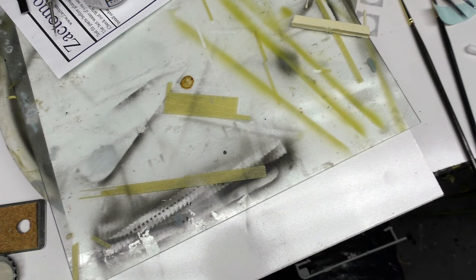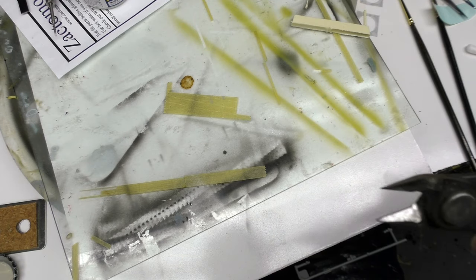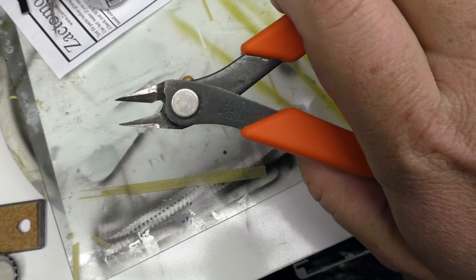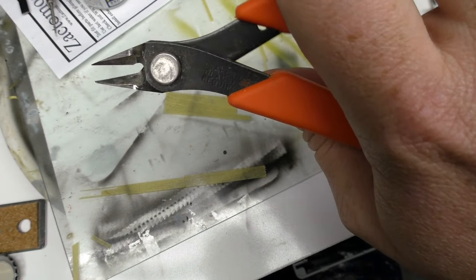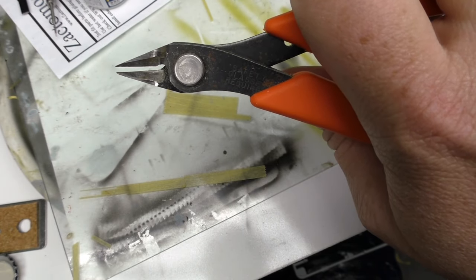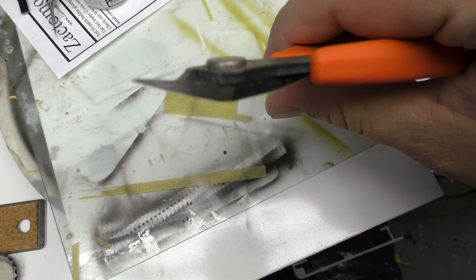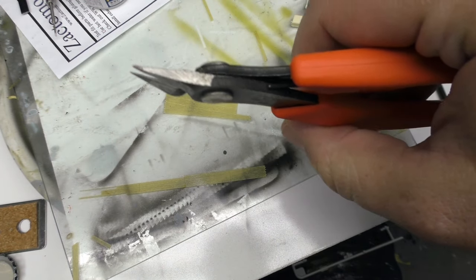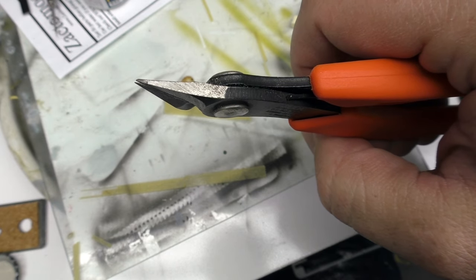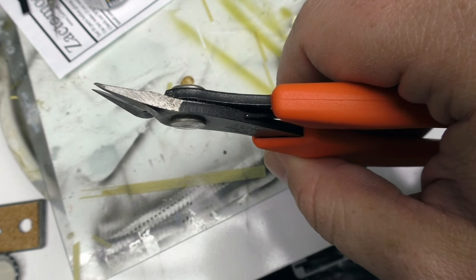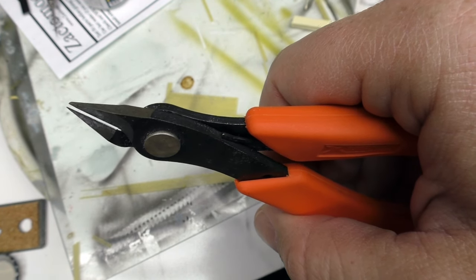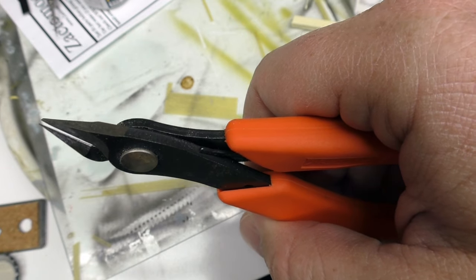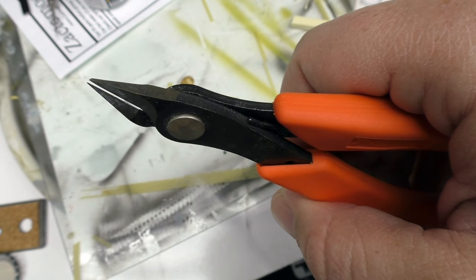Now the Xuron cutters have a slightly different mechanism. They look similar, if not much crueler type of implements, but if you look at how they come together they actually bypass the blade. So they don't come straight together in a perfect bite the way that Tamiya's do, they actually overlap ever so slightly.